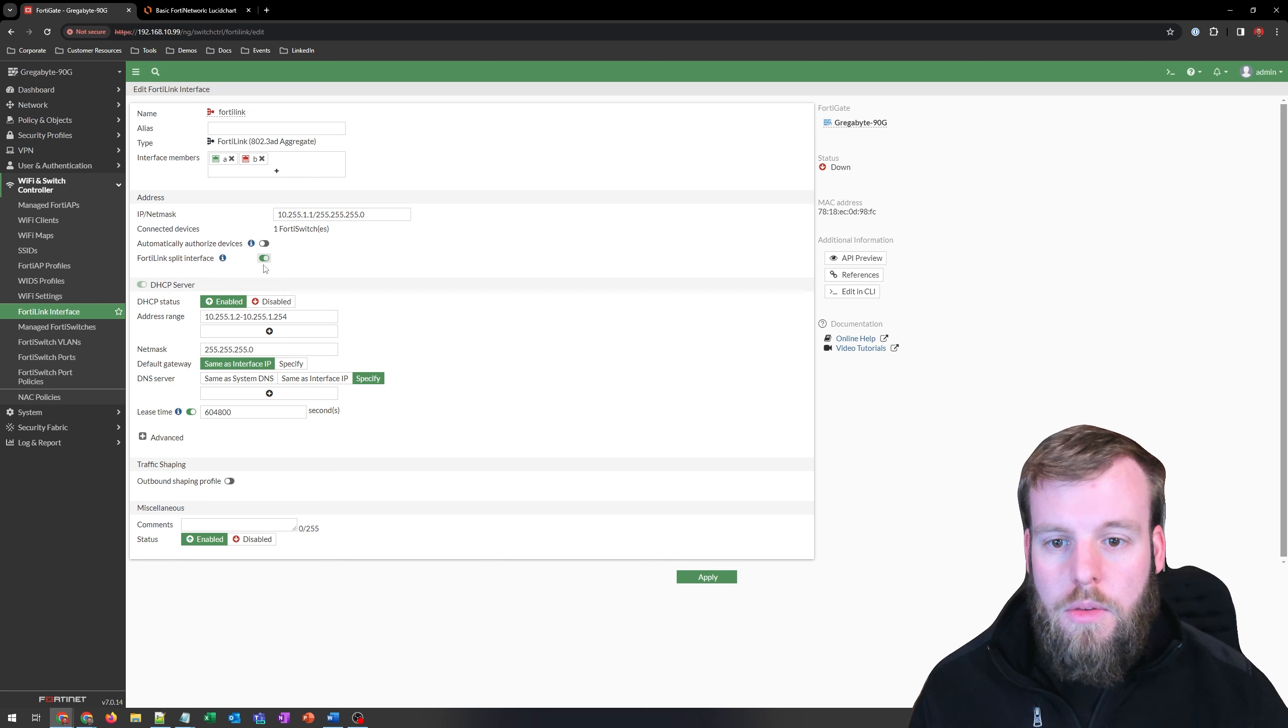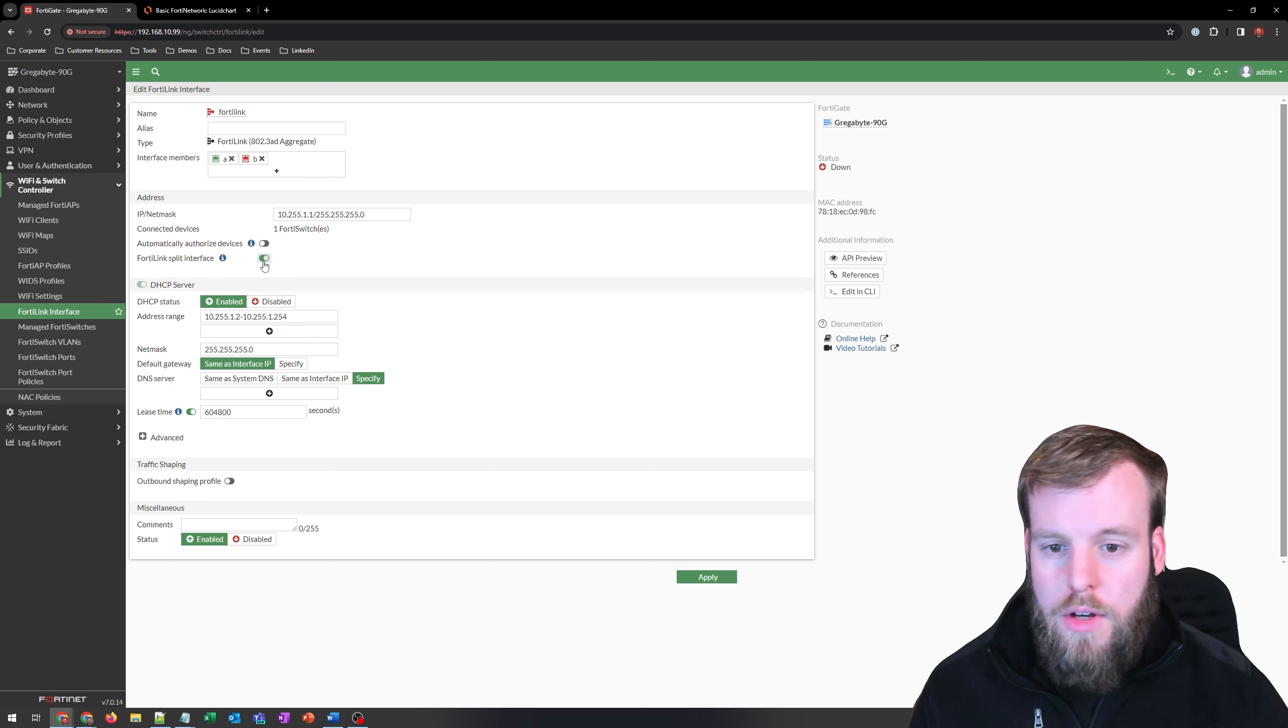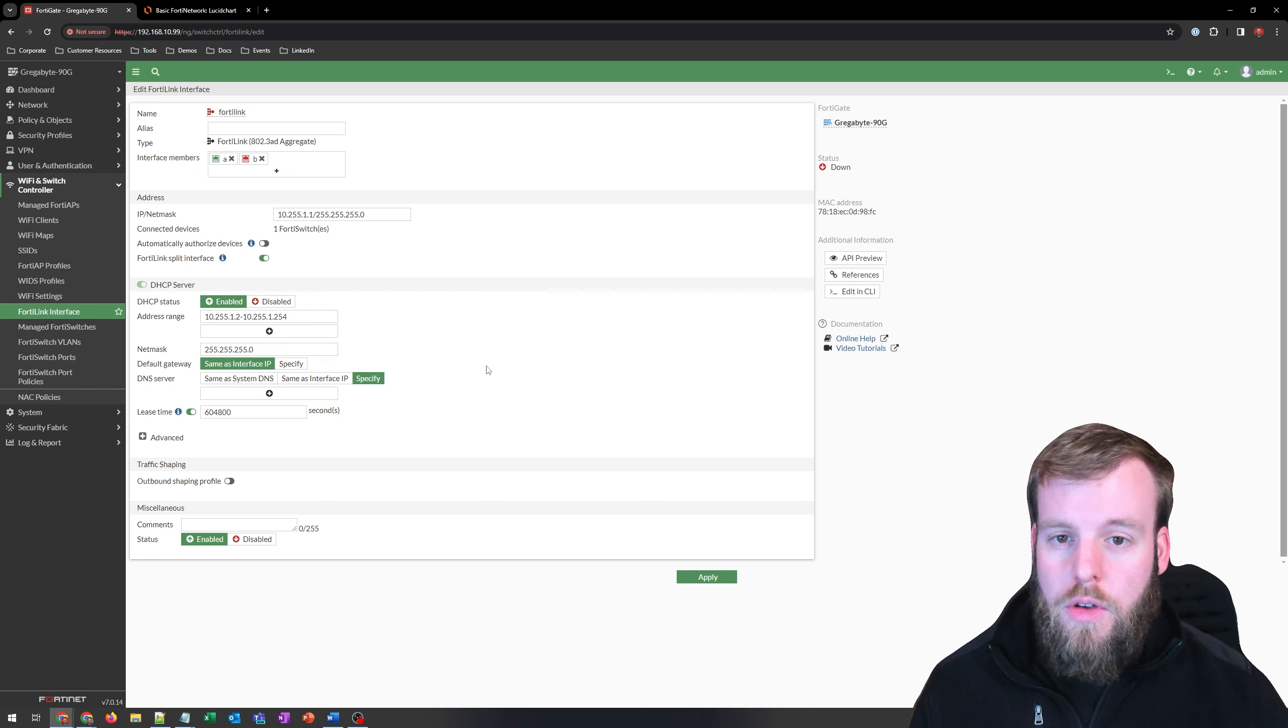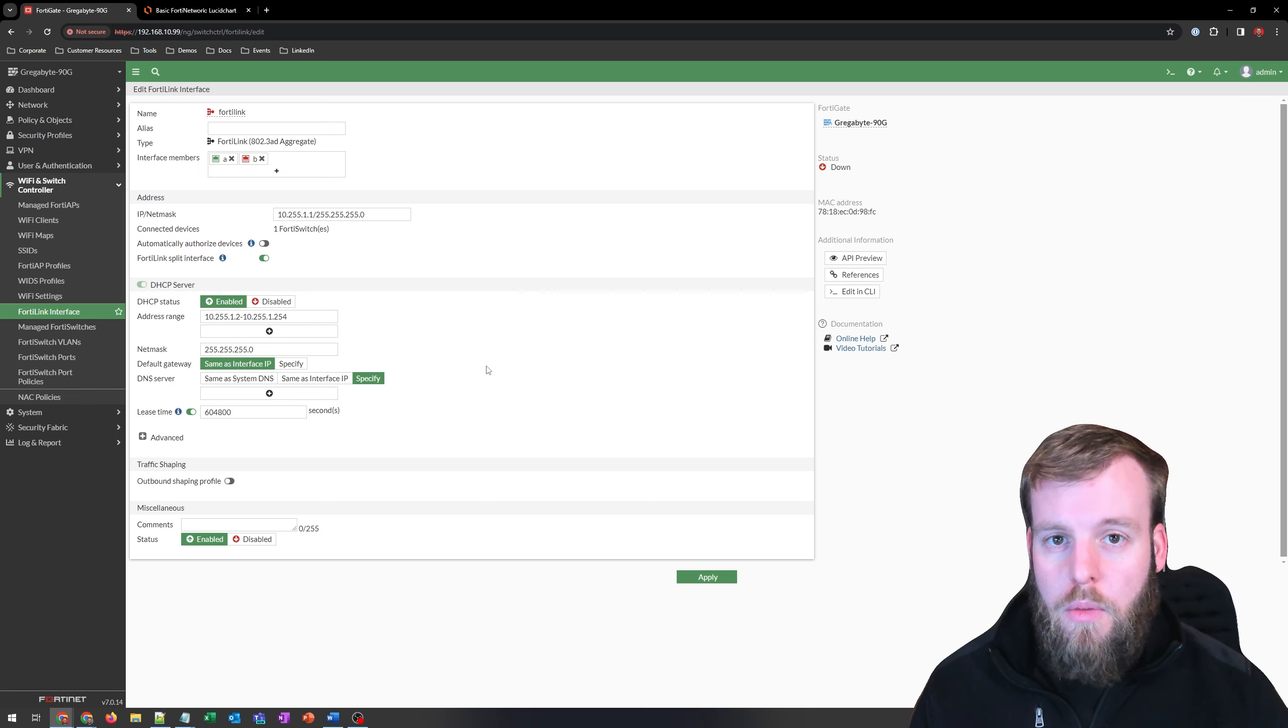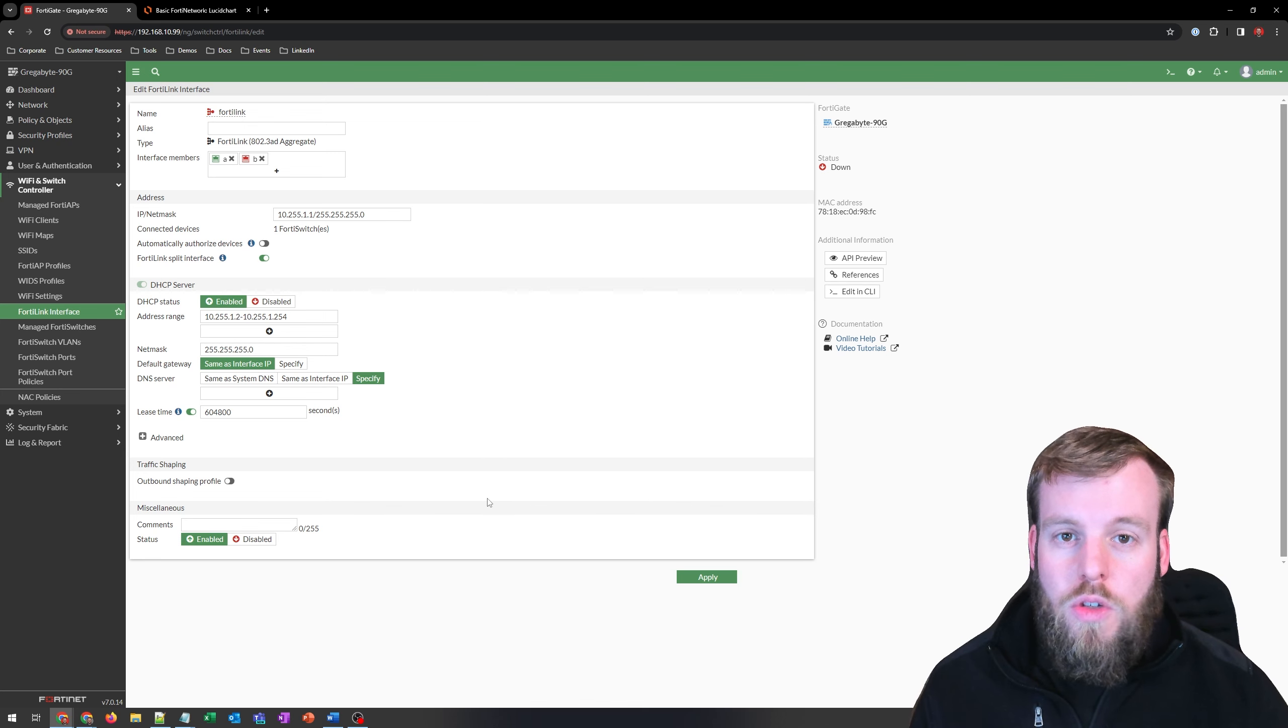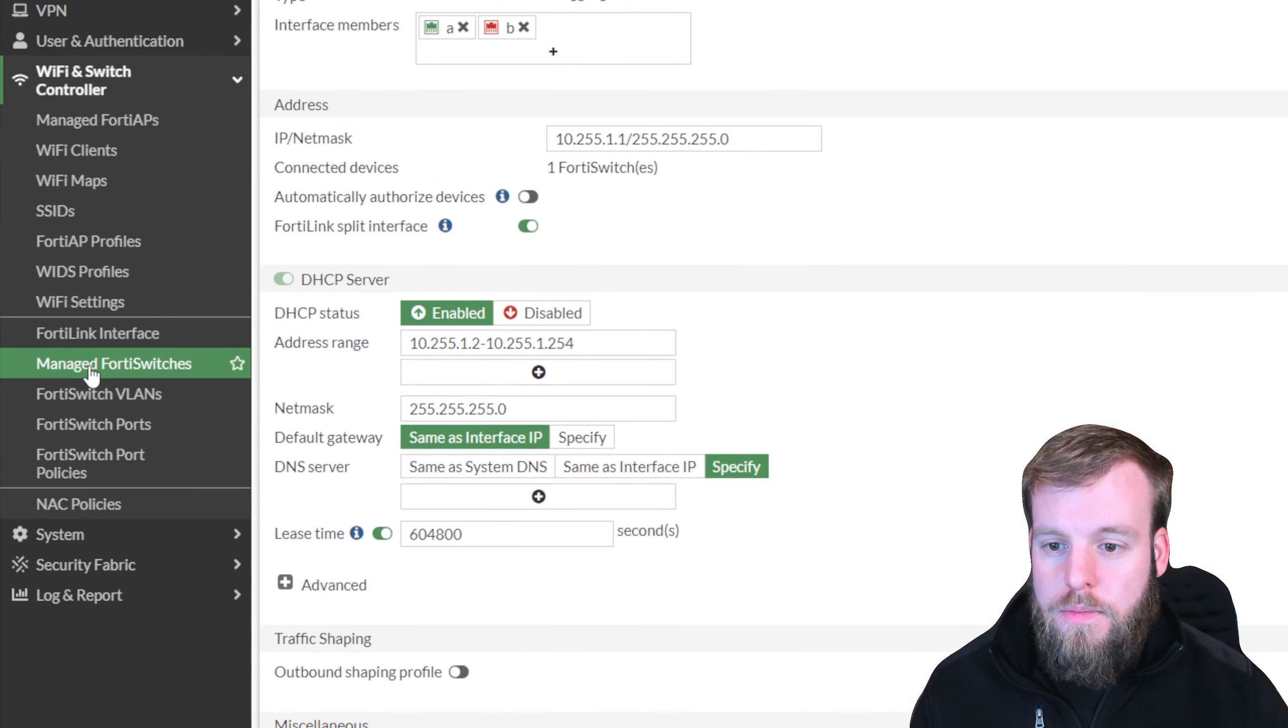We do have the ability to do split interface, which is something you might want to do, and we've got DHCP set up. Now FortiLink is going to be the type of protocol that we're going to use to communicate with our FortiSwitch. So this is purely management and configuration. So we'll move over into the managed FortiSwitches.